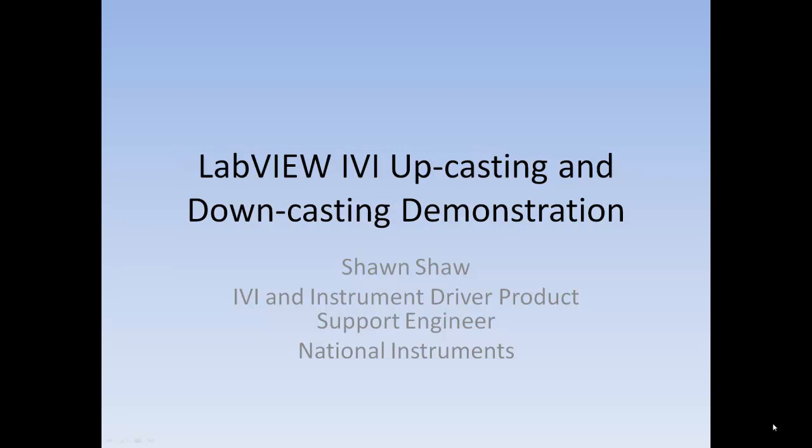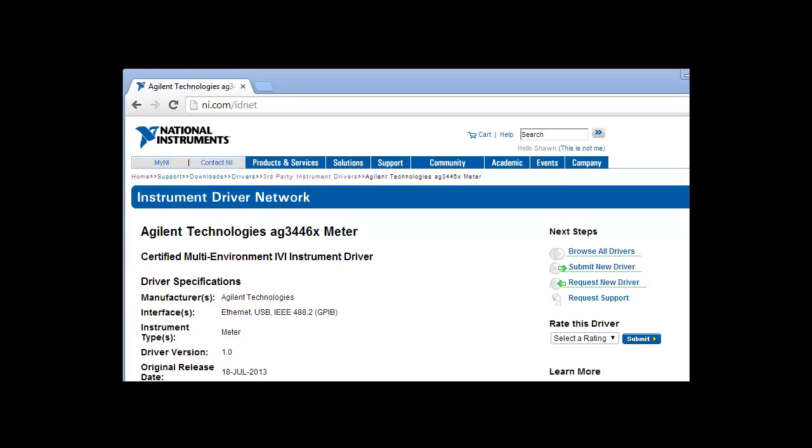IVI drivers make it easy to programmatically command instruments from numerous vendors. This demonstration will illustrate just how easy it is to use IVI drivers in the LabVIEW environment while utilizing both up and down casting.